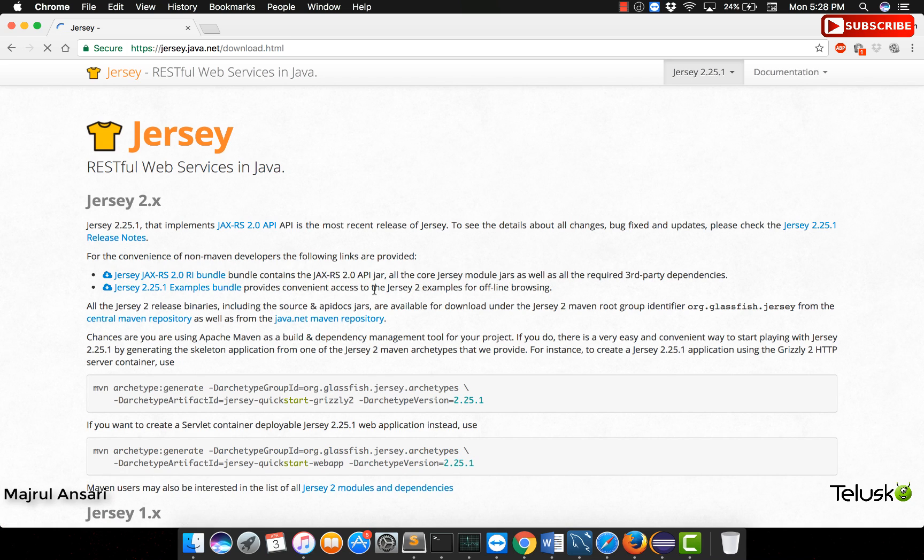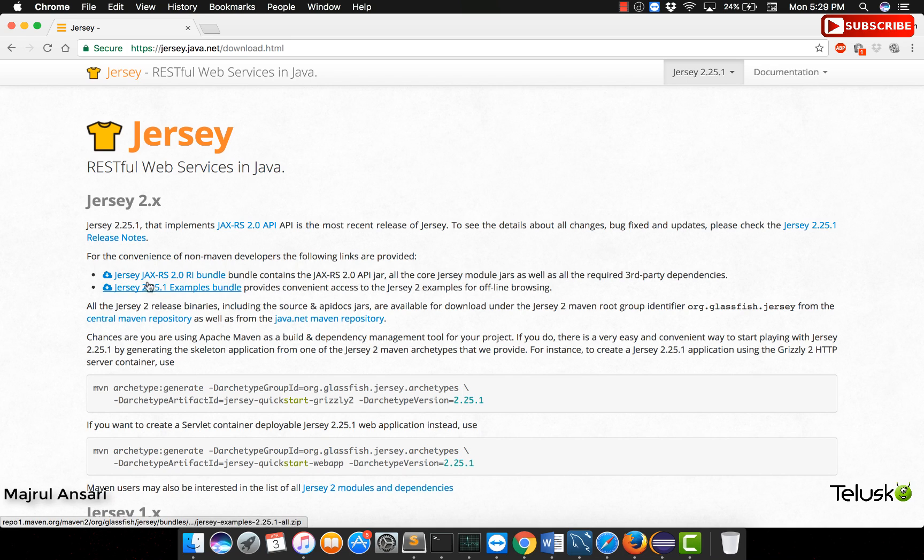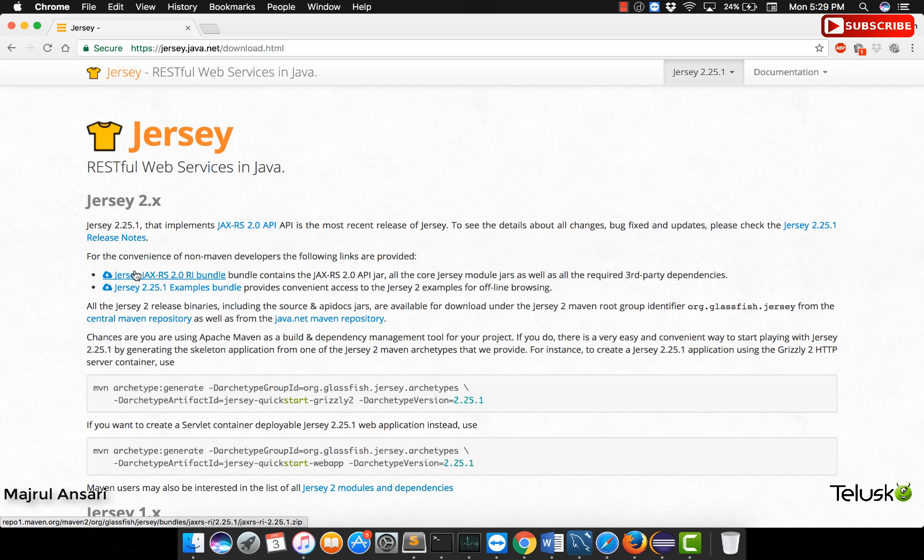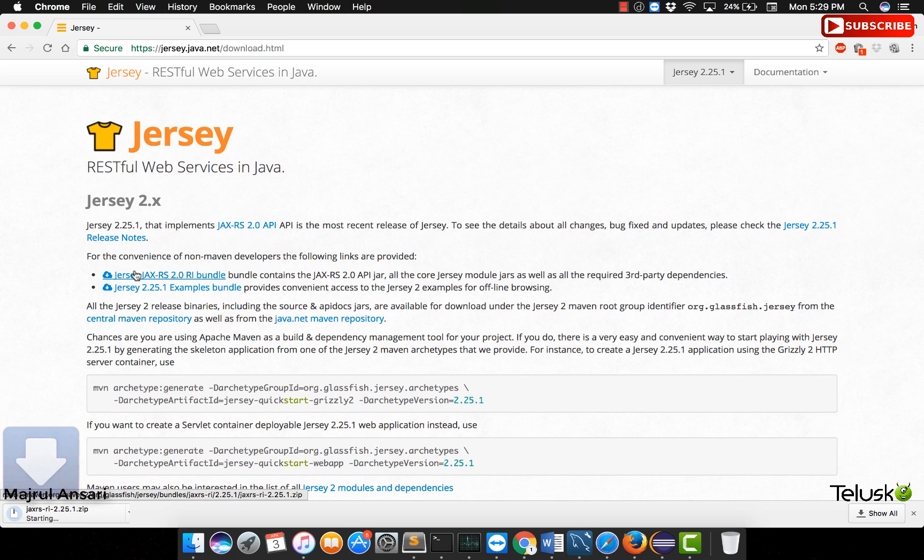Now we can start using the Maven approach for setting up a new project. But for simplicity, I will be downloading the whole bundle. You can see this link will provide me a zip with the help of which I will get all the necessary jars together available to me. All I need to do is just get them copied into the project's library folder and start developing an application.